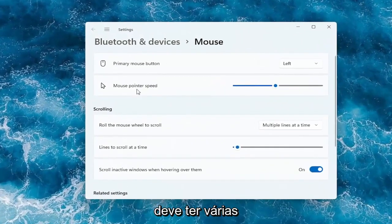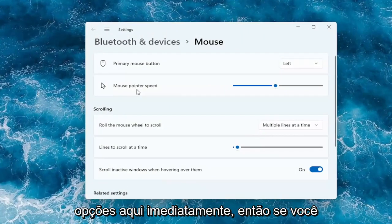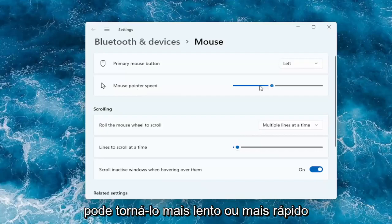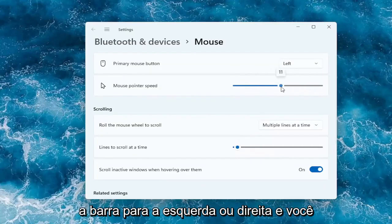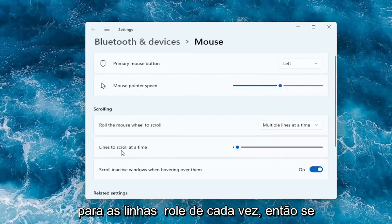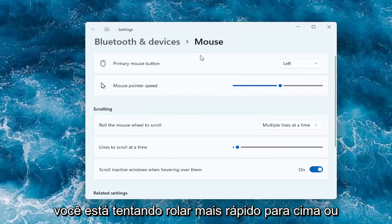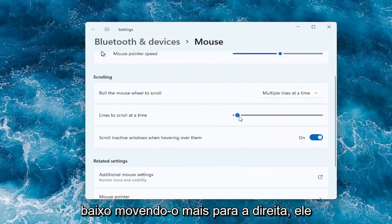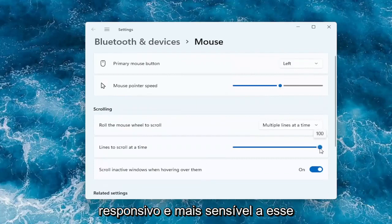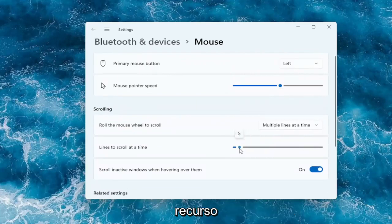And then you should have a lot of options here right away. So if you want to adjust the mouse pointer speed, you can make it slower or faster by dragging the bar to the left or the right. And you can do the same thing as well for the lines to scroll at a time. So if you're trying to scroll faster up or down, by moving it further to the right it should scroll quicker — it should be more responsive and more sensitive to that feature.